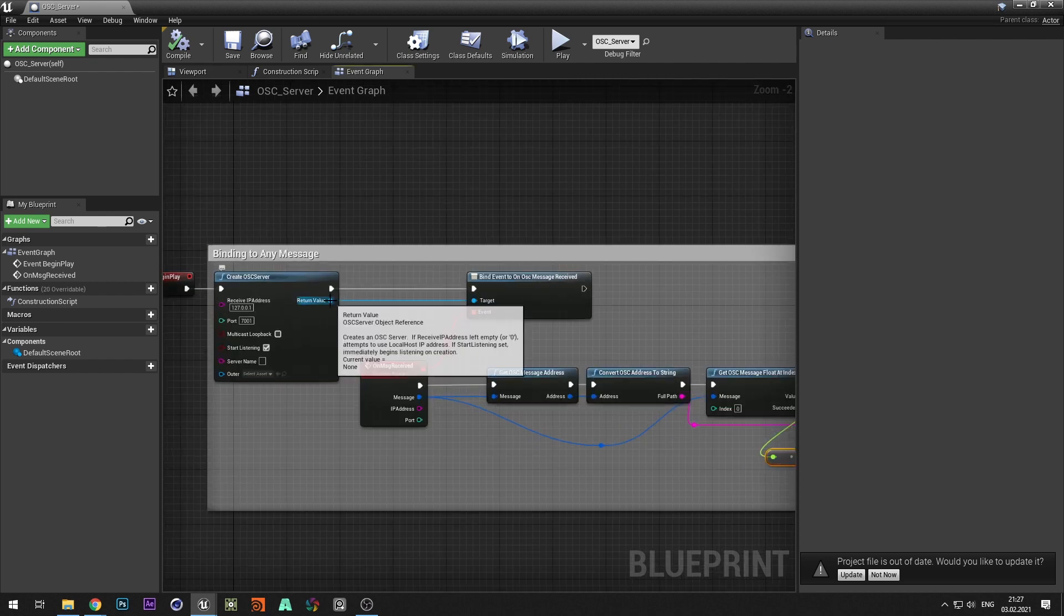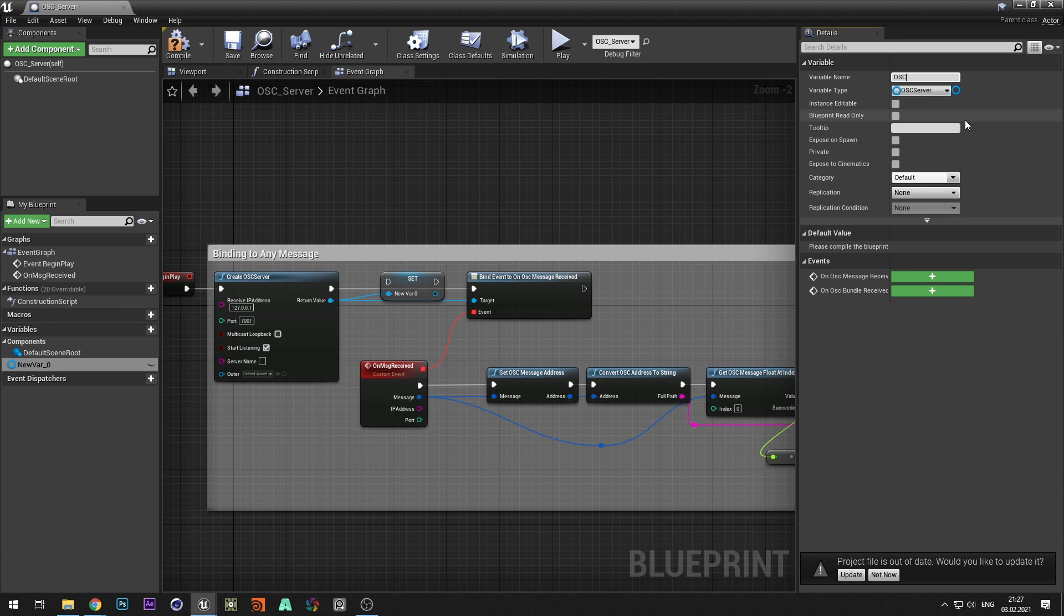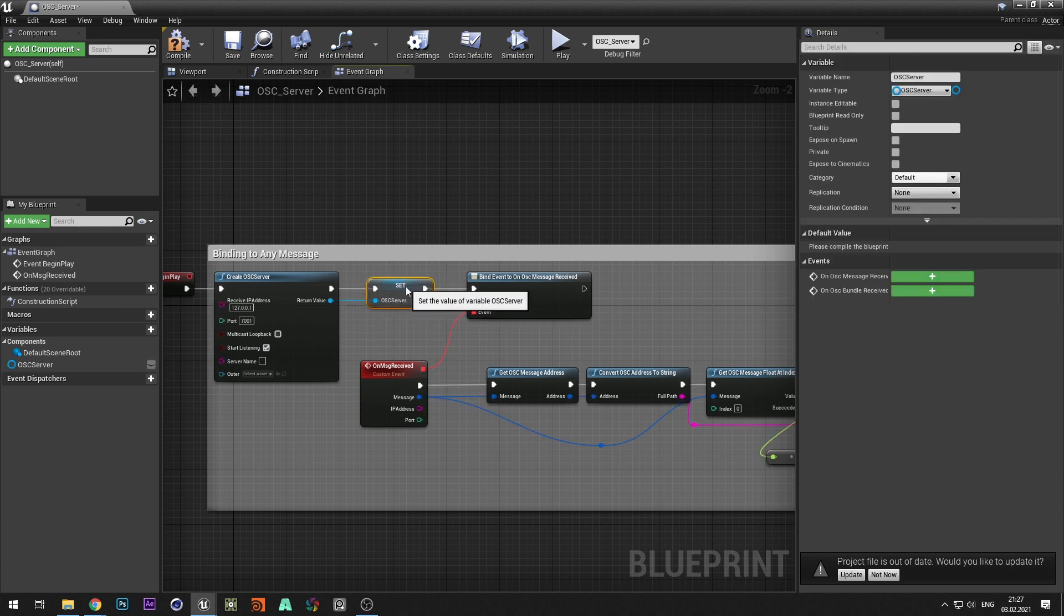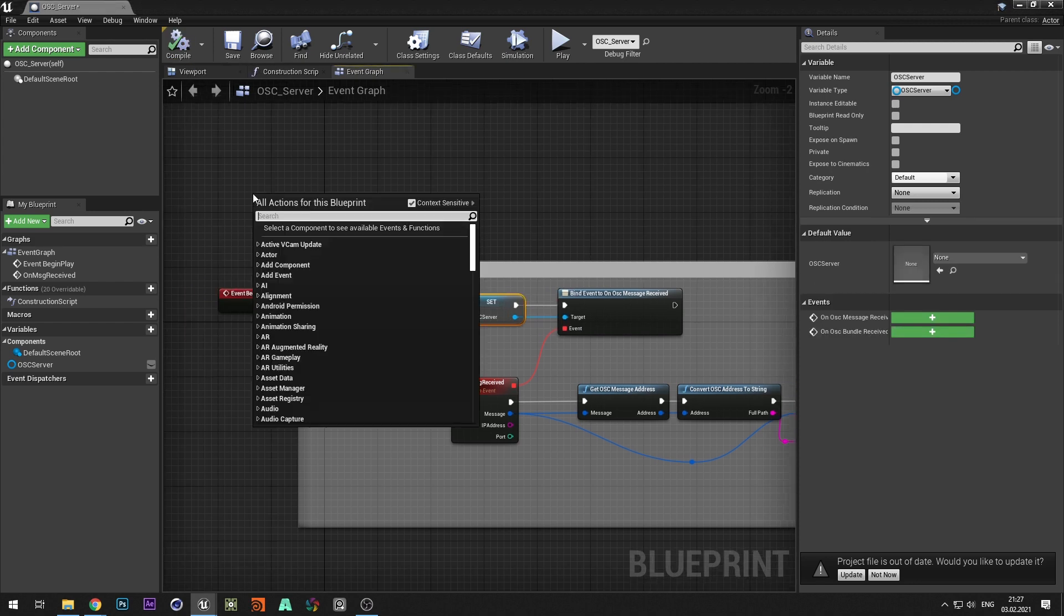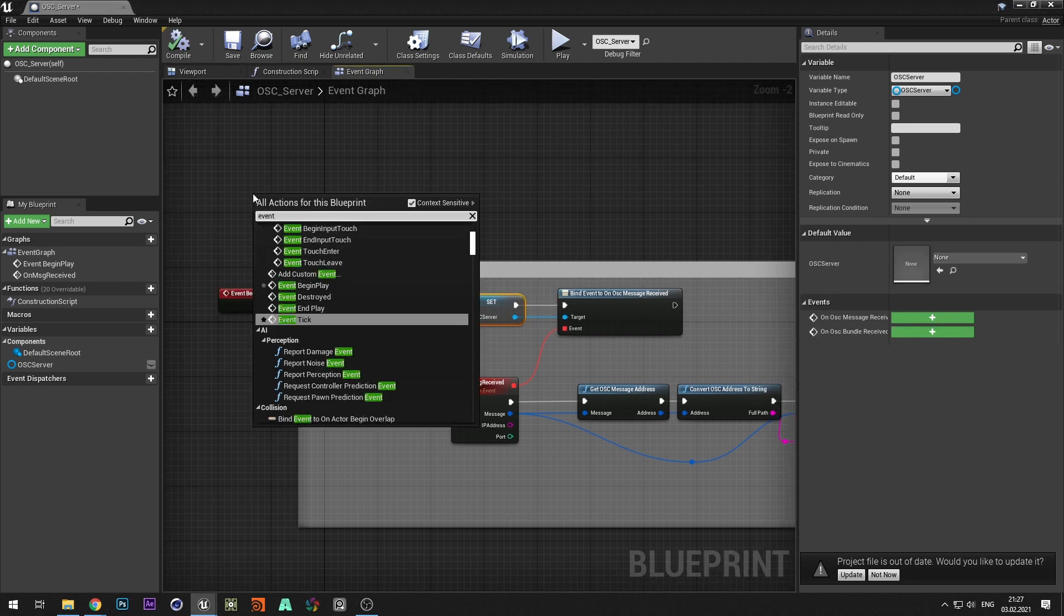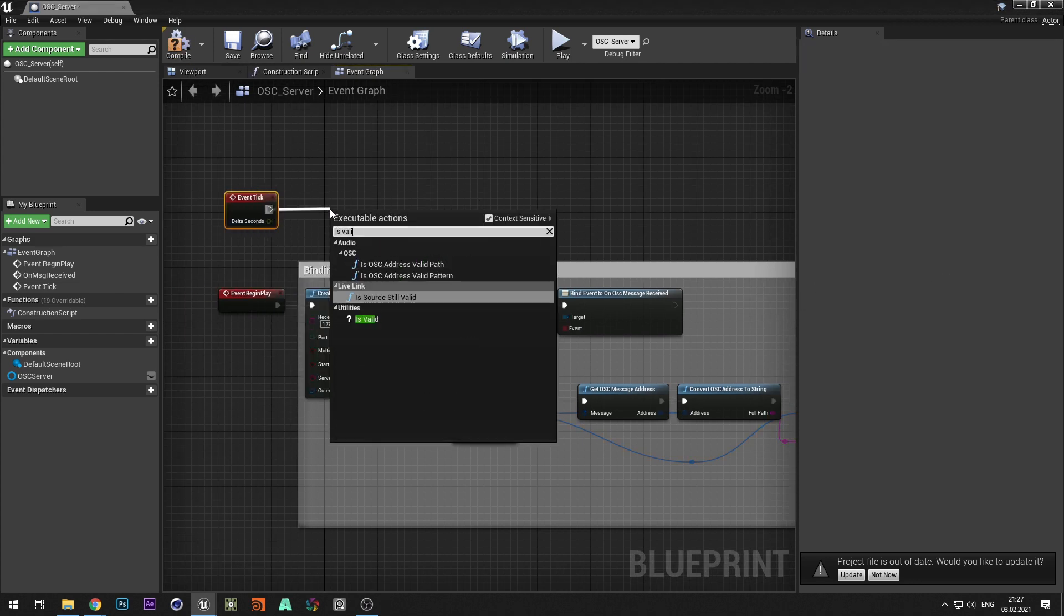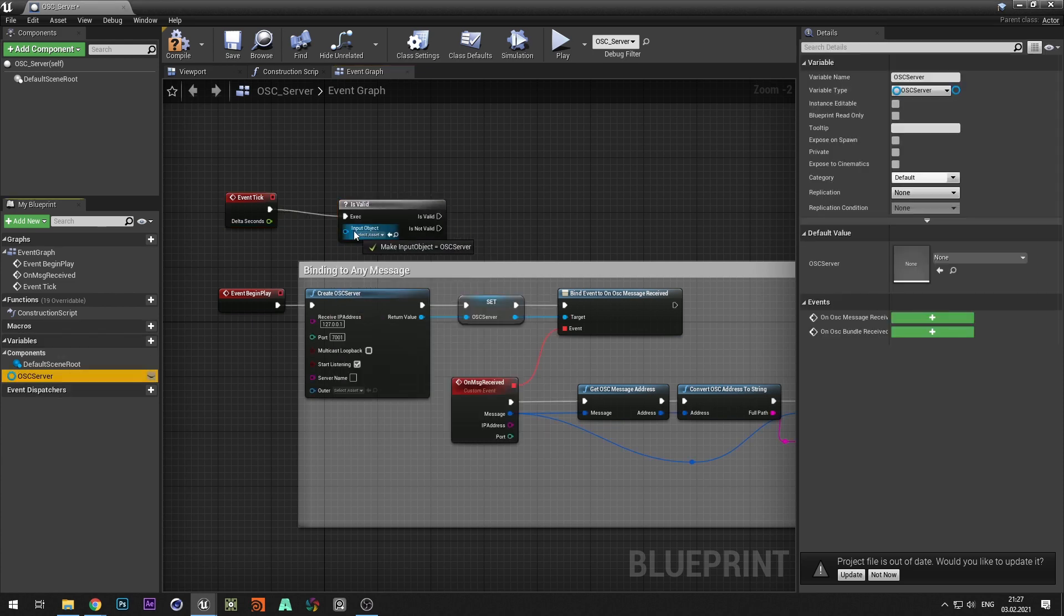And create a variable for the OSC server. Let's also create after restart of the server, in case the server stops receiving commands.